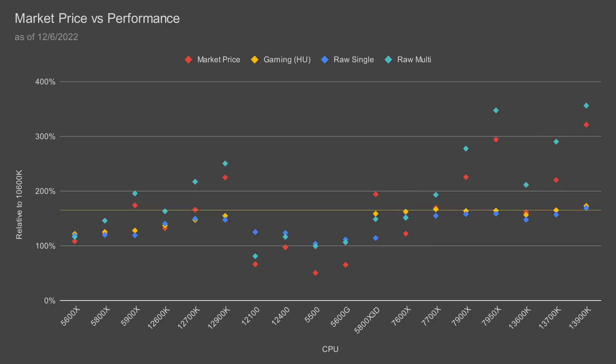However, if you can afford it, I highly recommend moving up a tier to a high-end productivity build using the Ryzen 9 7950X. This CPU will get you comparable productivity performance to the Core i9-13900K while currently costing $50 less.